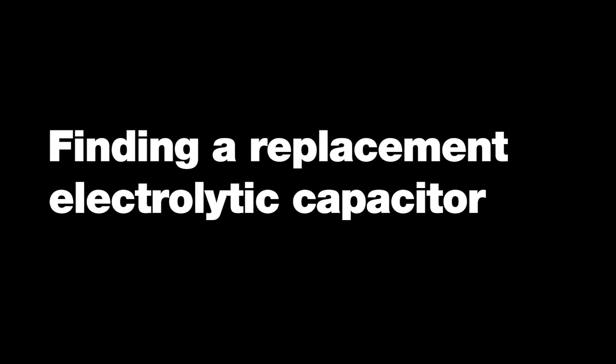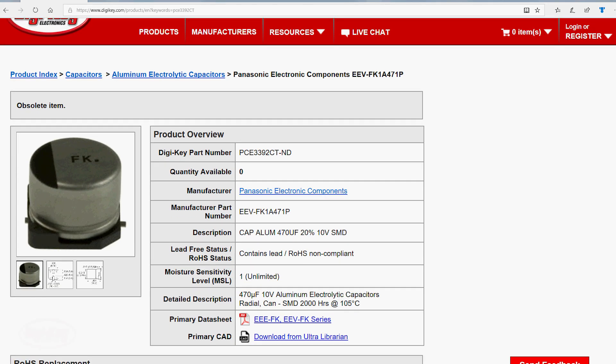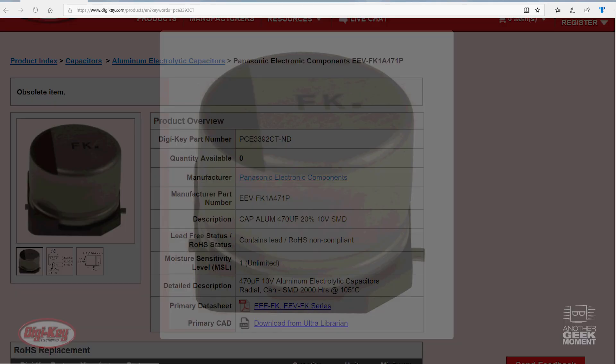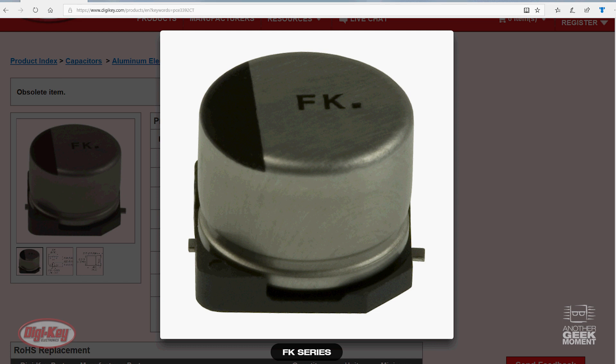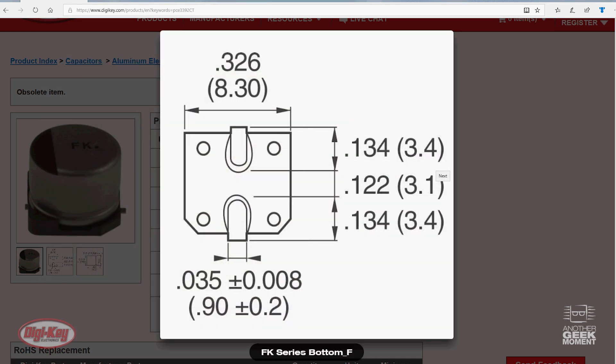A common component that often fails on circuit boards is the electrolytic capacitor. It's one of the most commonly crossed components by our applications engineering department. In this video, we'll show you how to identify and cross these quickly.